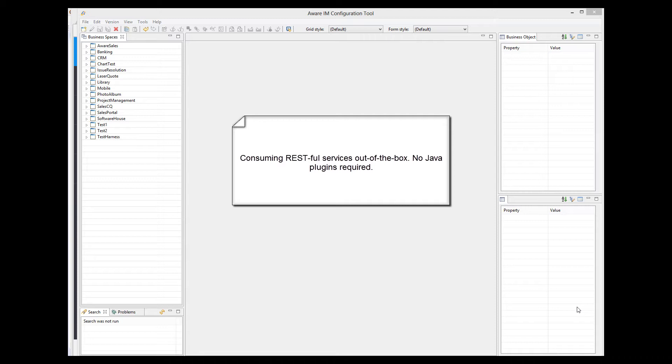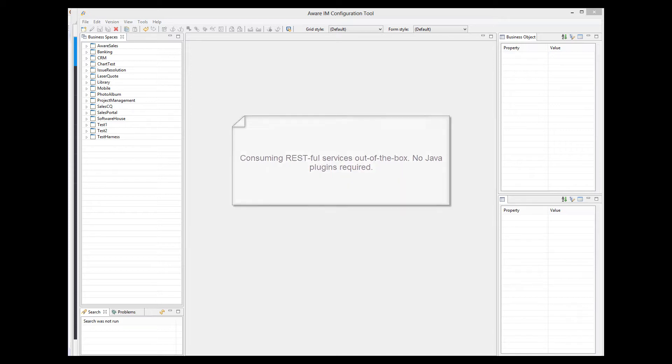All you have to do is define a business object representing the service provider and define the REST communication channel for this object. You can then specify details of the OAuth authentication if your service provider requires this, and then define RESTful services by specifying the URL of the service, parameters, and reply. In this video, we will not be going through the specifics of this process because there is a special video tutorial that explains this in great detail.